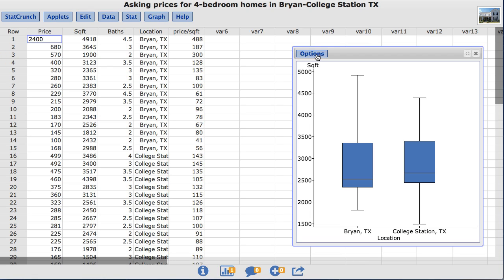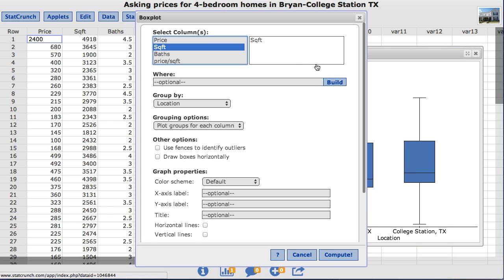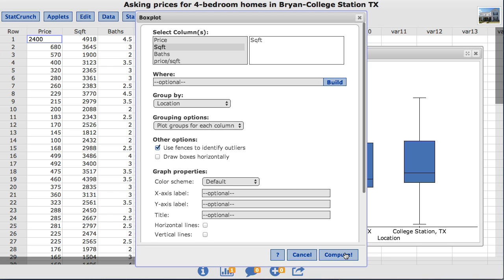To do so, under Options, choose Edit. This takes us back to the original window where we built our box plots. StatCrunch allows the user to customize their box plot. Under the Other Options, I am going to check Use Fences to Identify Outliers. I will click Compute.